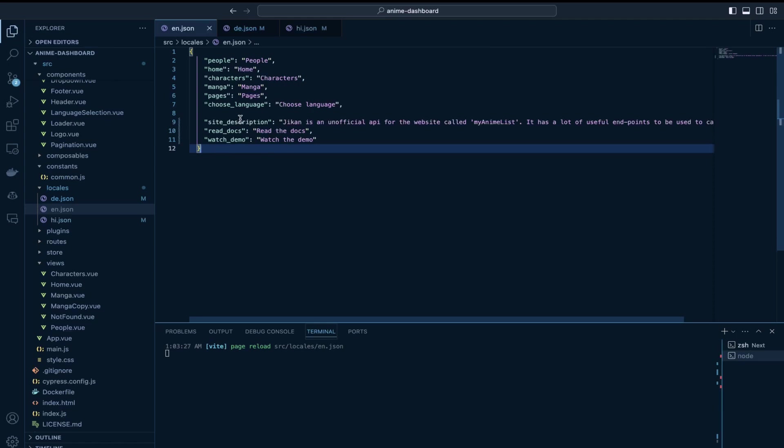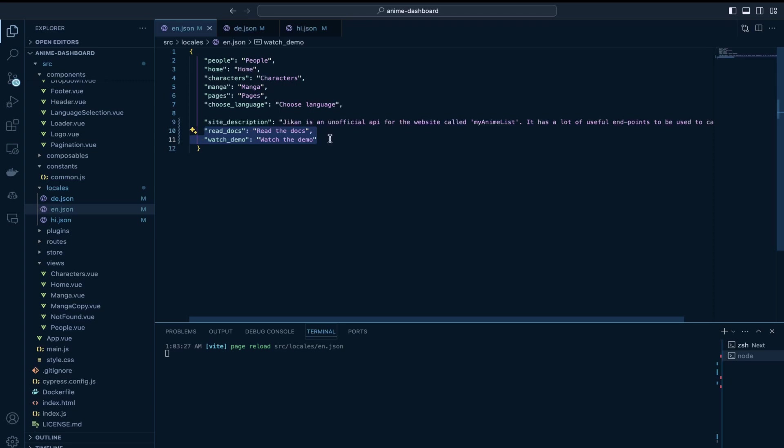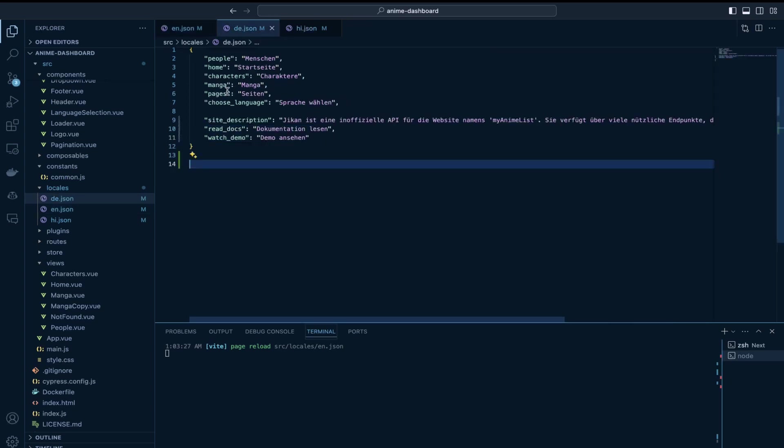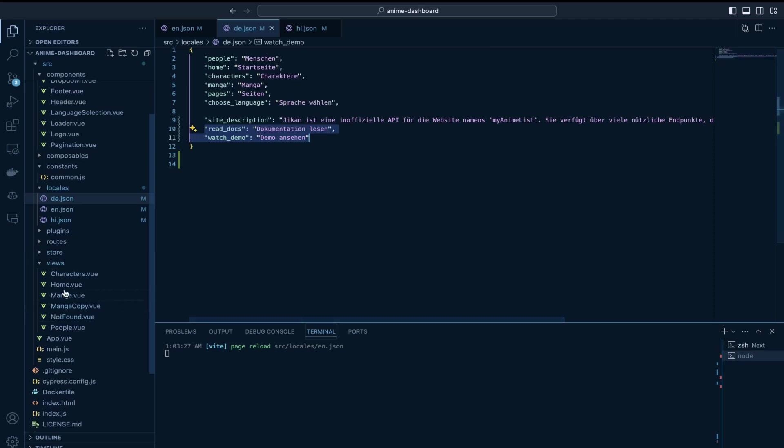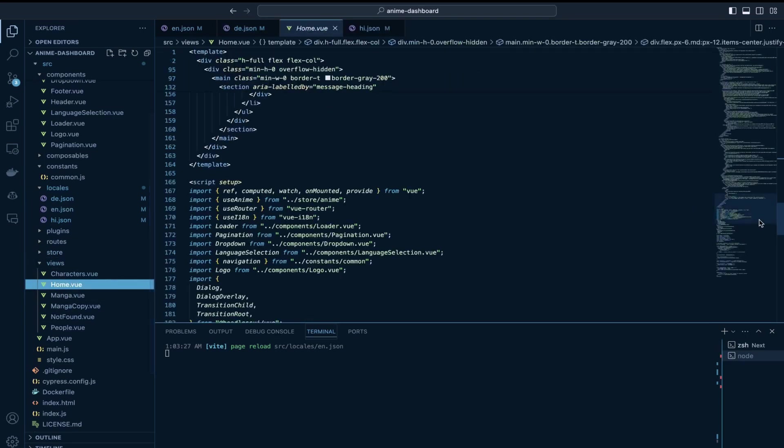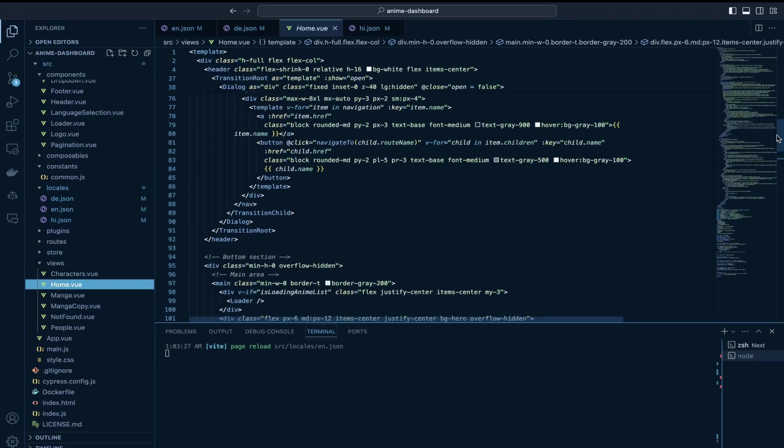so now we have the translations available for Hindi and German and English as well. So yeah we initially added the keys in our English file which is the default language and then we just add those keys in our other locales files as well